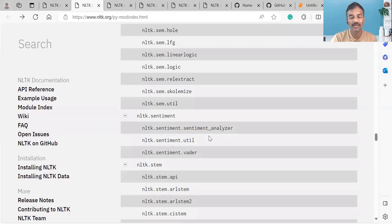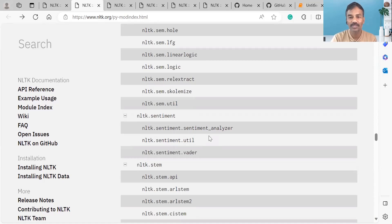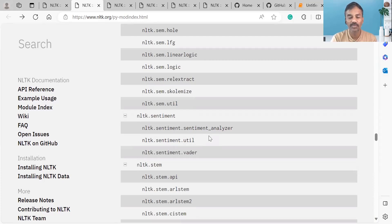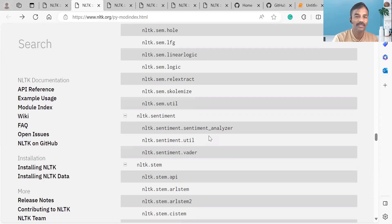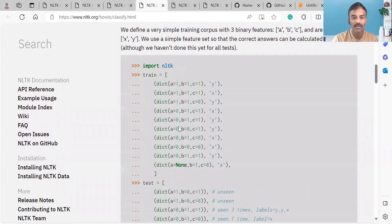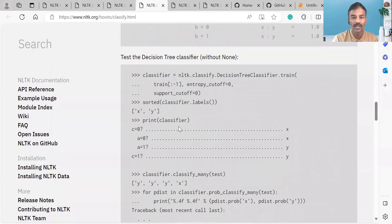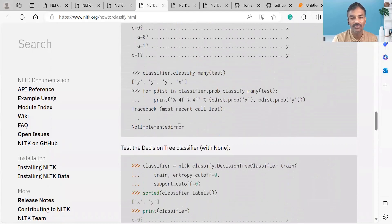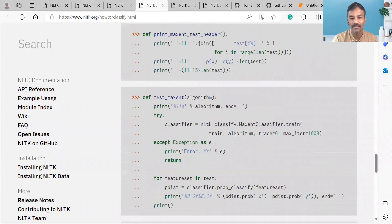This is the NLTK website. There are many examples you can use in your program. You can see the Sentiment Analyzer in Python. There are other classifications available — you can also use classifiers, classify data, use the decision tree classifier, and more.